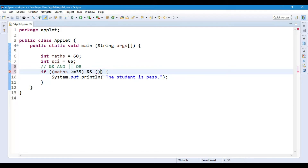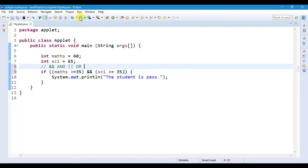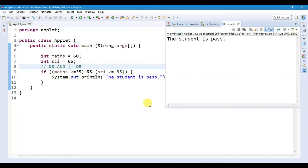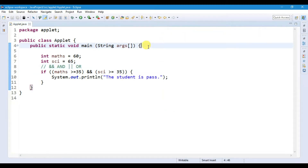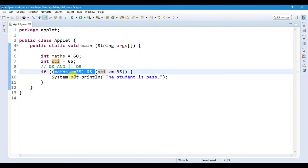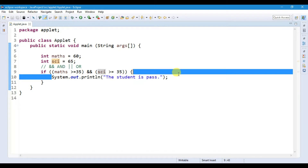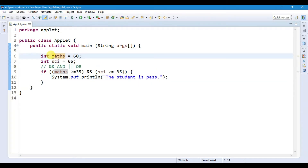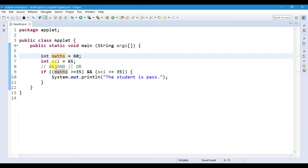Now here we can use the AND operator and add another variable in brackets — that is science, which is greater than or equal to 35. Let's run the file. We get 'The student is passed.' We have two variables: math and science. We are checking whether both conditions are true using the if statement with the AND logical operator.